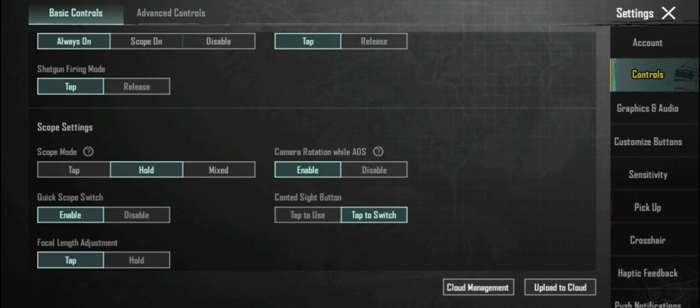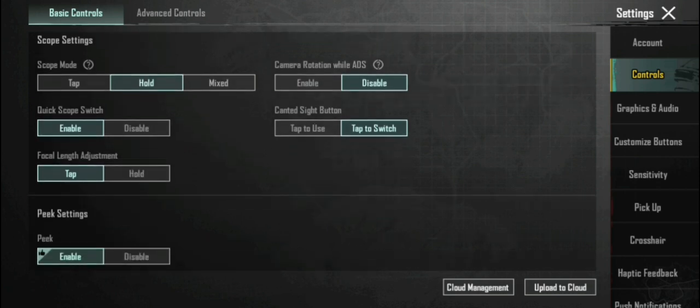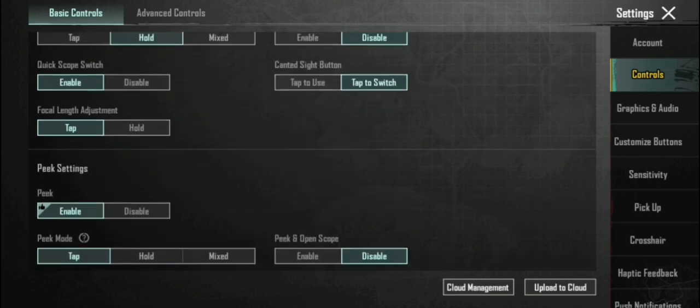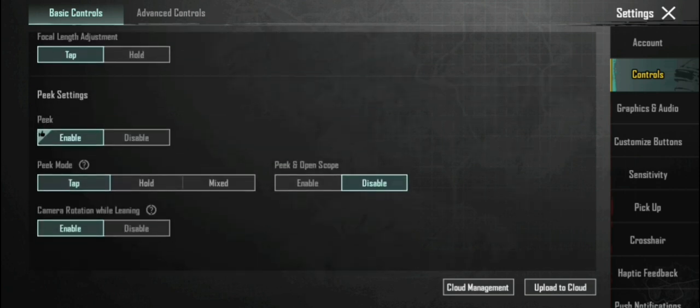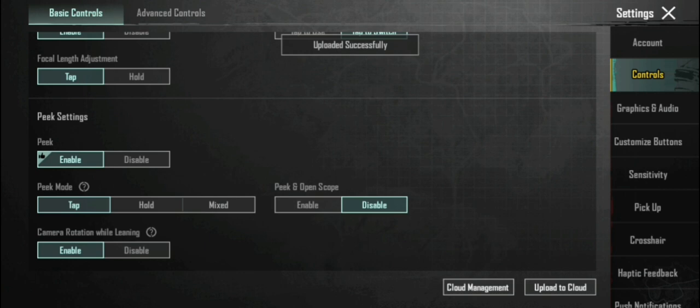जब 'Camera Rotate while ADS' को enable करोगे तो camera rotate होगा - इसको disable करना है। मैंने disable किया क्योंकि मेरा enable था। नीचे आने के बाद देखो camera rotated हुआ है, और Leaning को enable करना है।